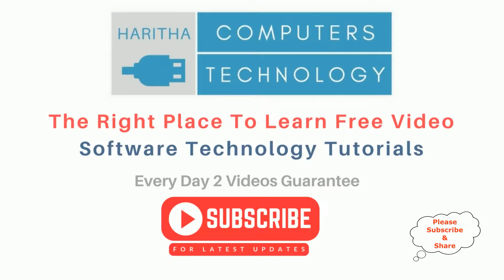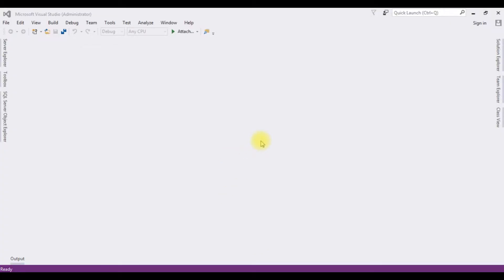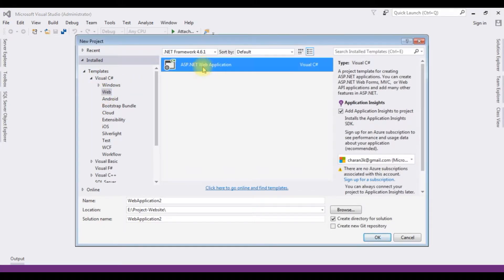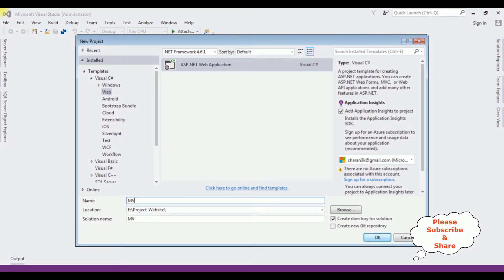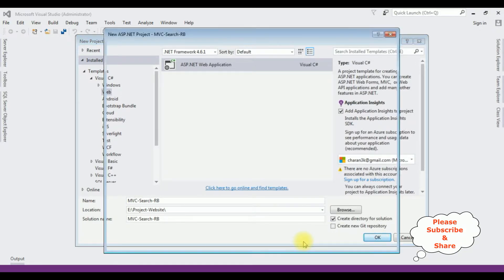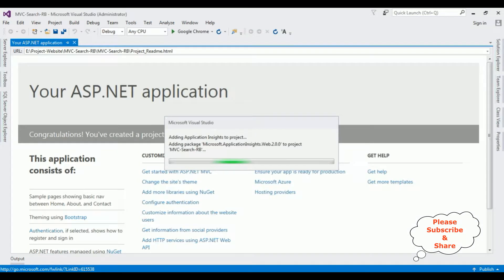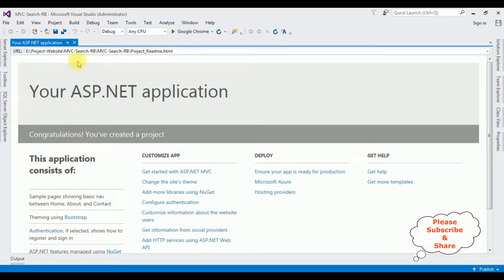If you are a first time visitor to my channel, please subscribe to get the latest updates. For this video tutorial I'm creating a new MVC application. Go to File > New Project and from the web templates I'm selecting ASP.NET Web Application. The .NET framework I'm using is 4.6.1. The application name is MVC Search RB Radio Button. Click OK. From the templates I'm selecting MVC, and the MVC application is created successfully.